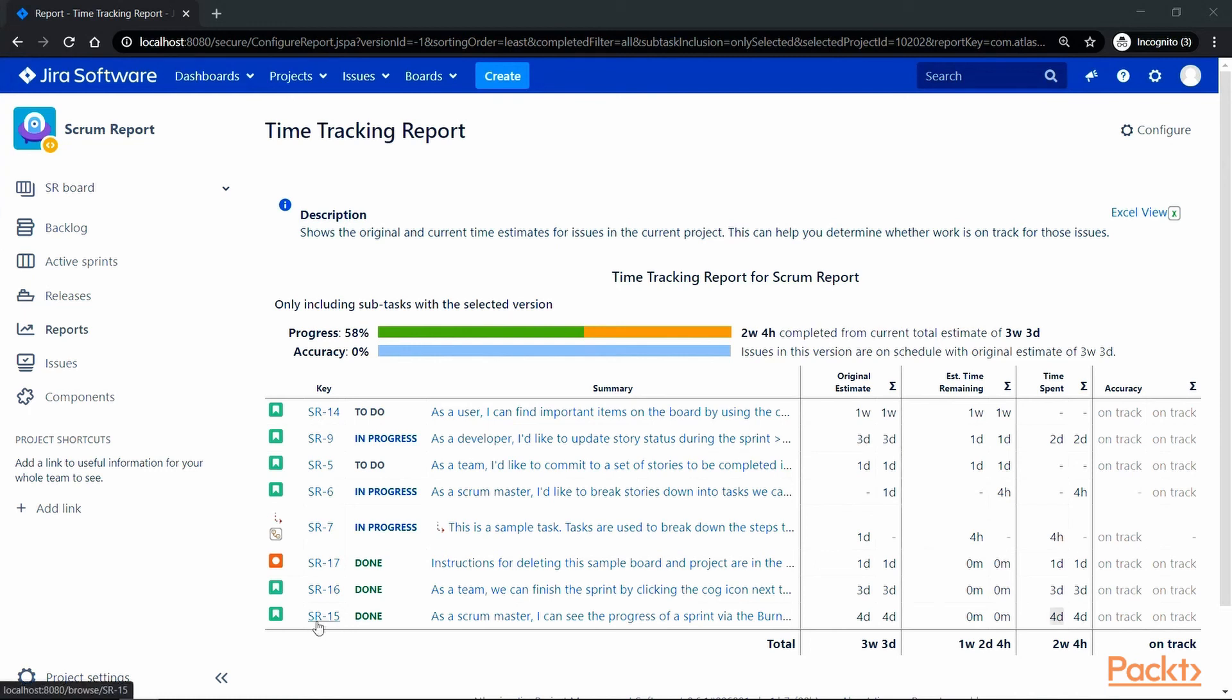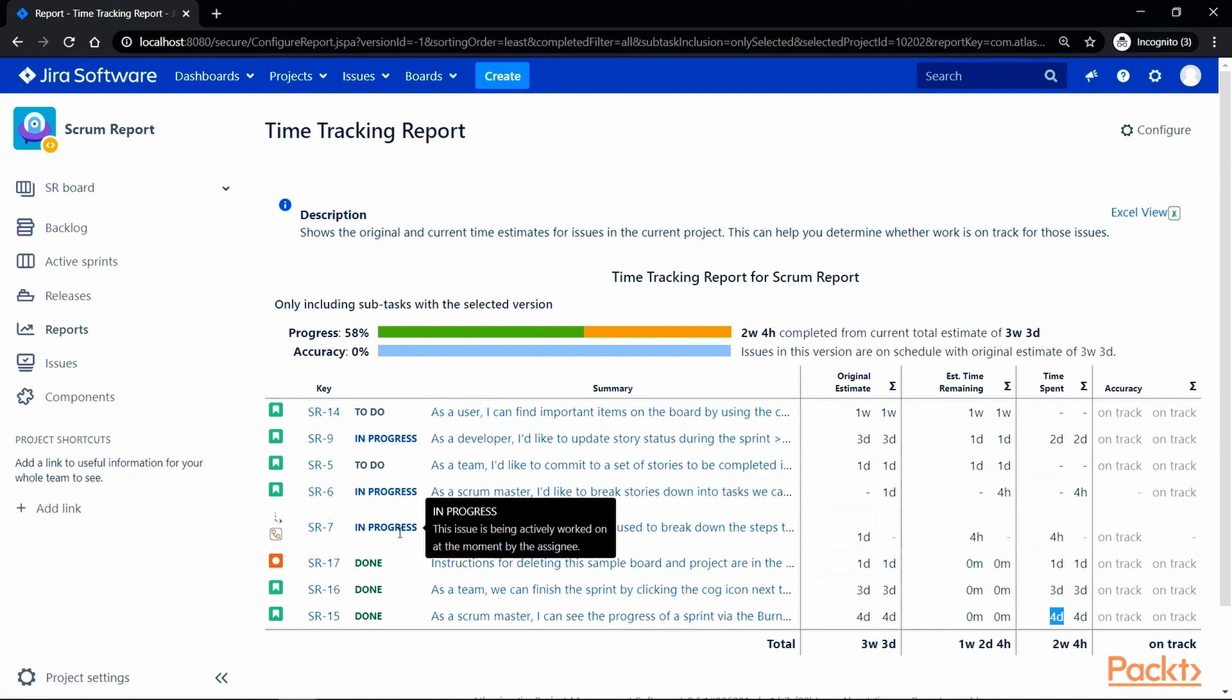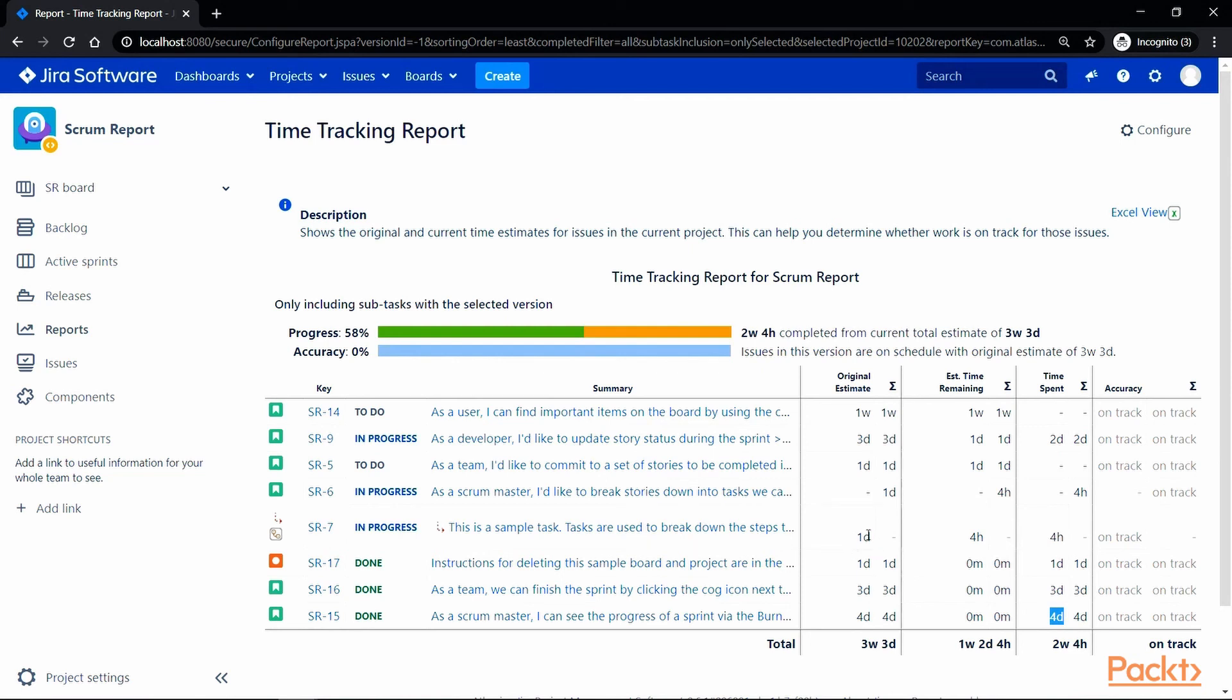If we see one example here, issue SR15 is in done status, has 0 remaining time and spent 4 days on the delivery. SR7, on the other hand, is a subtask of SR6 which is in progress and has spent 4 hours from the 1 day of original estimated work.